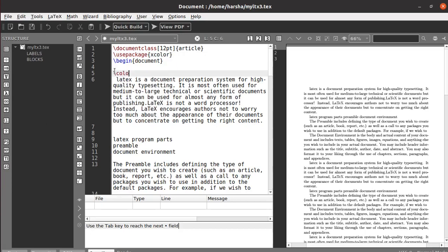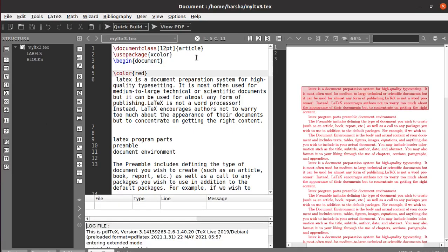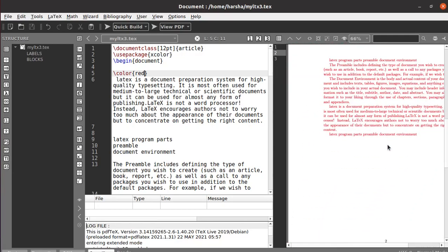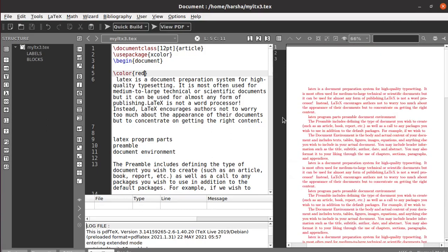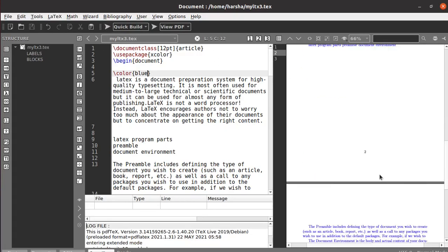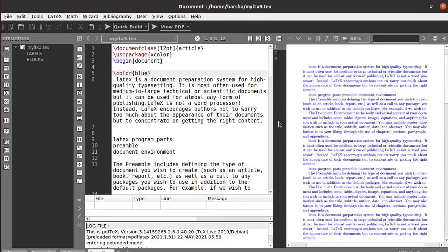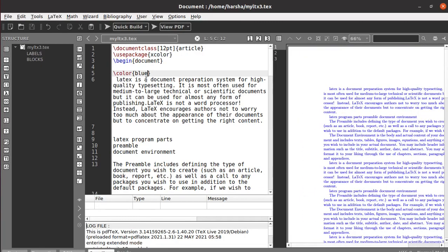Use the command backslash color and define the color you want in braces. Let's run this. You can see the entire text in the document is now in red. Similarly, you can use blue. This is how to apply a color to the entire document.